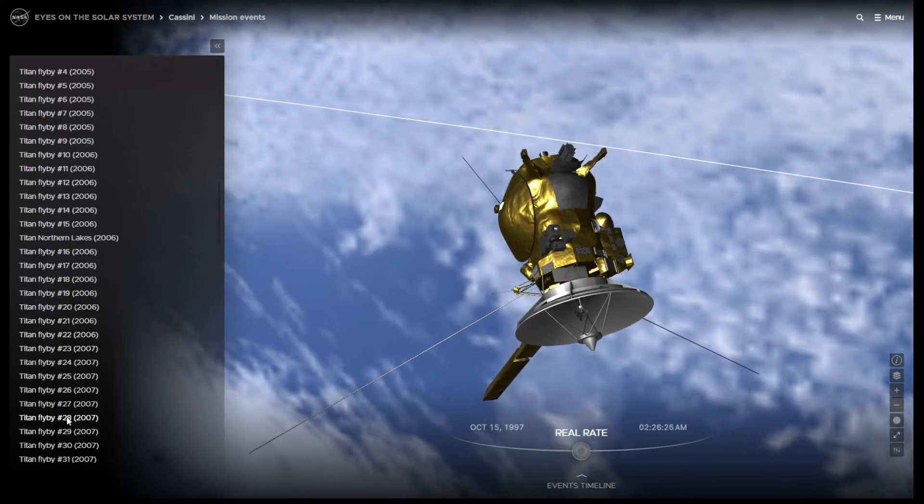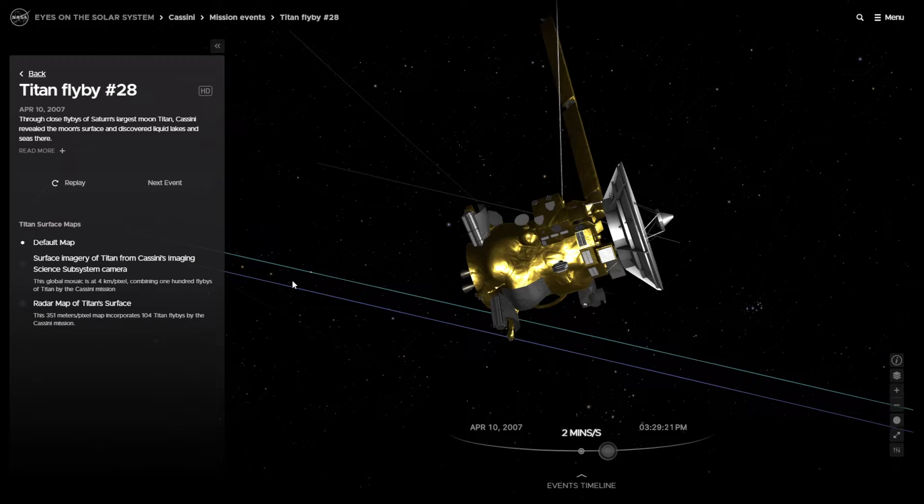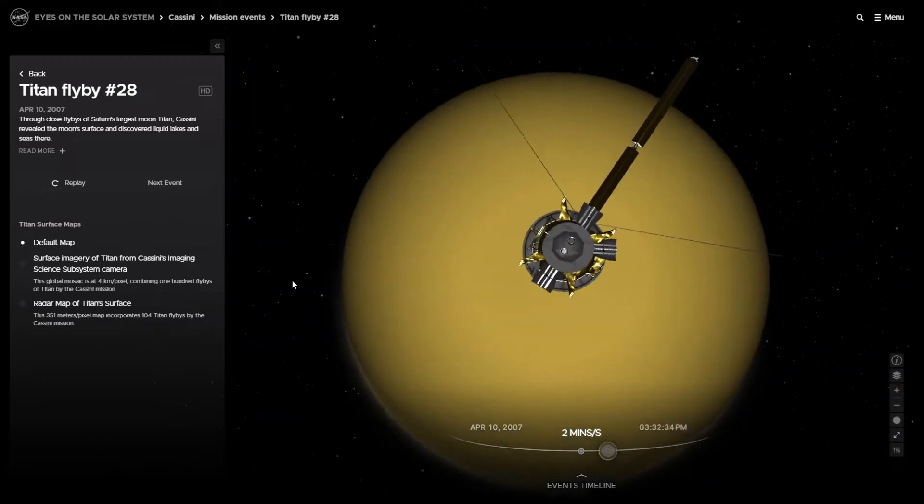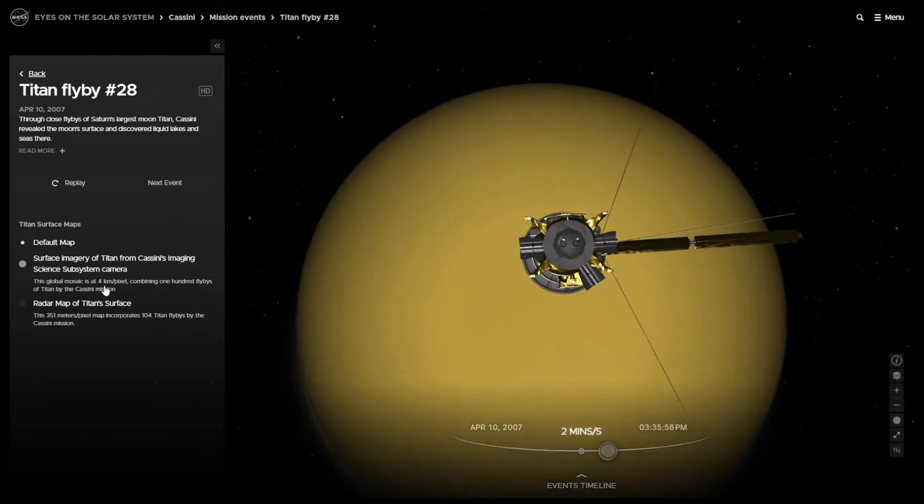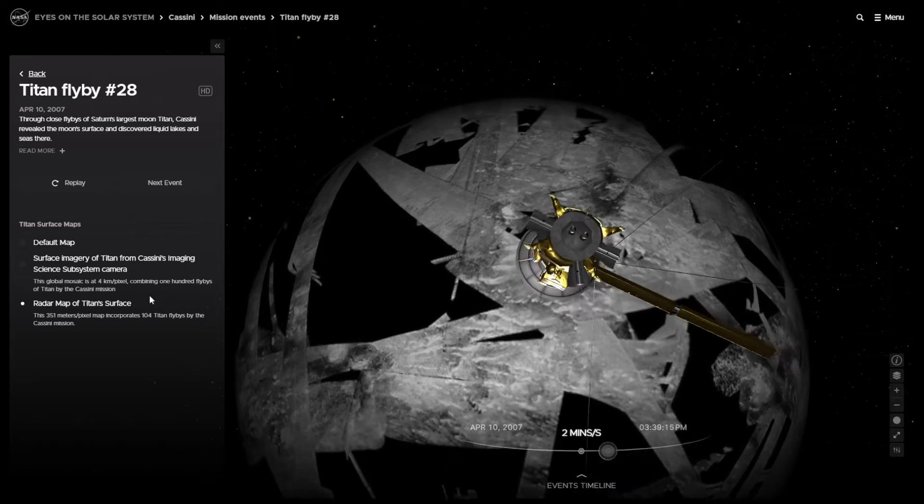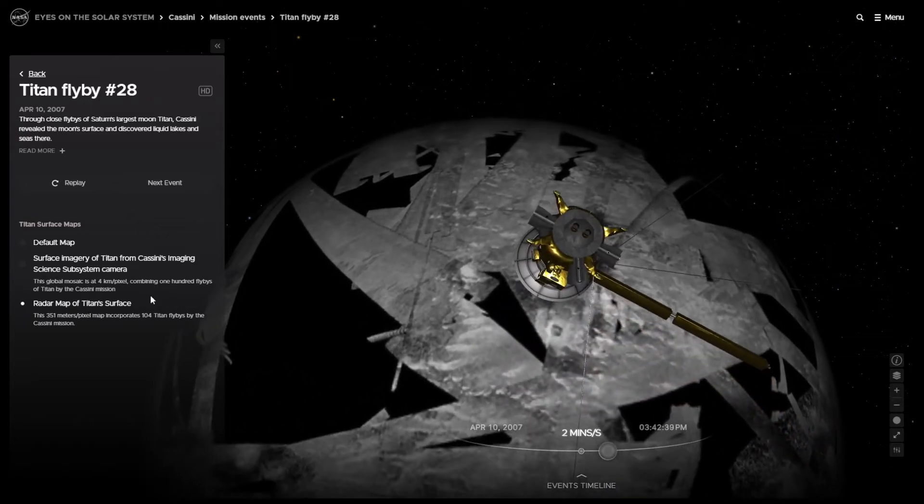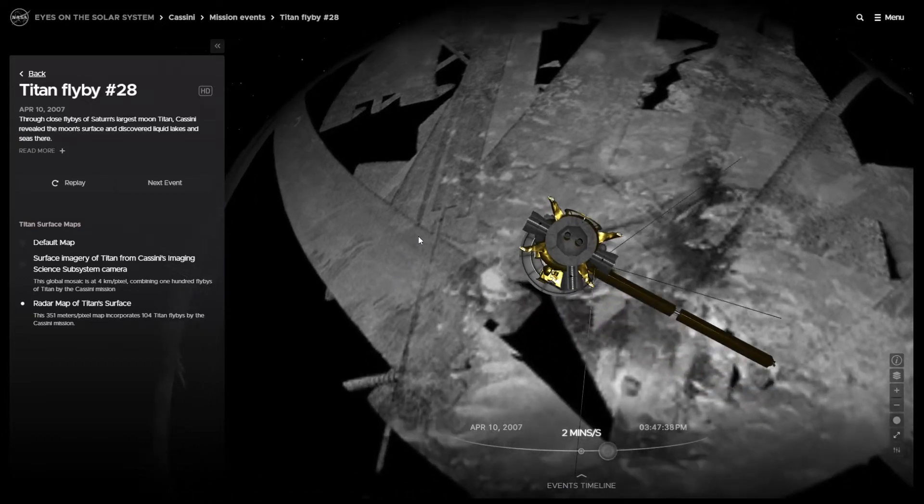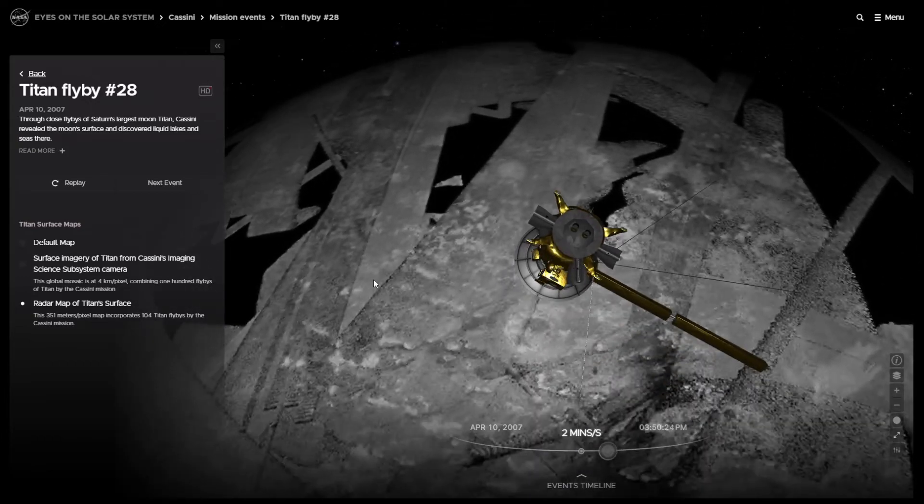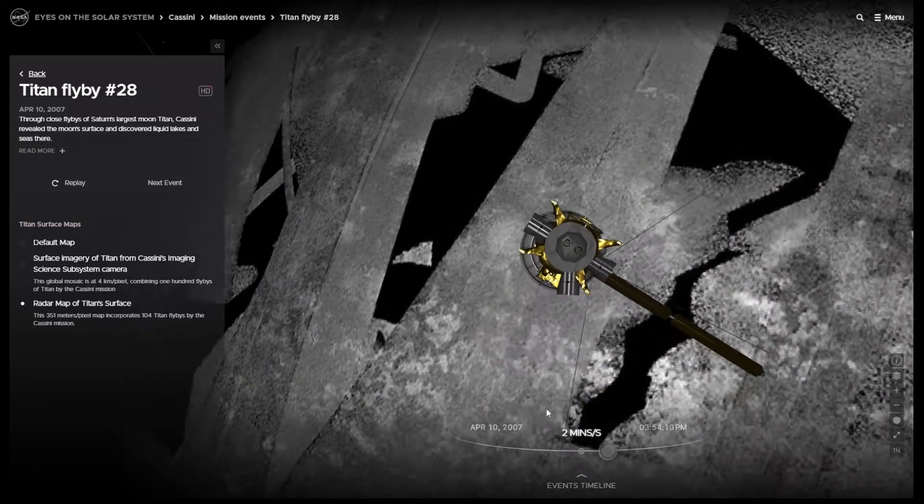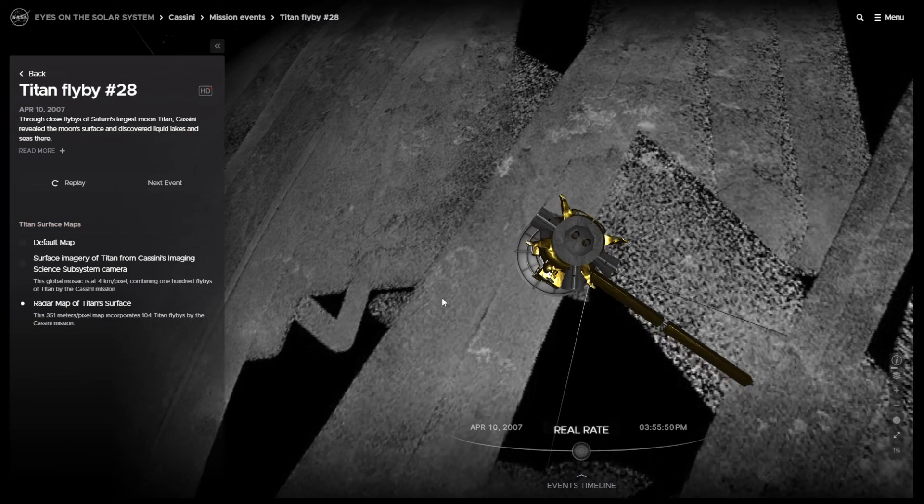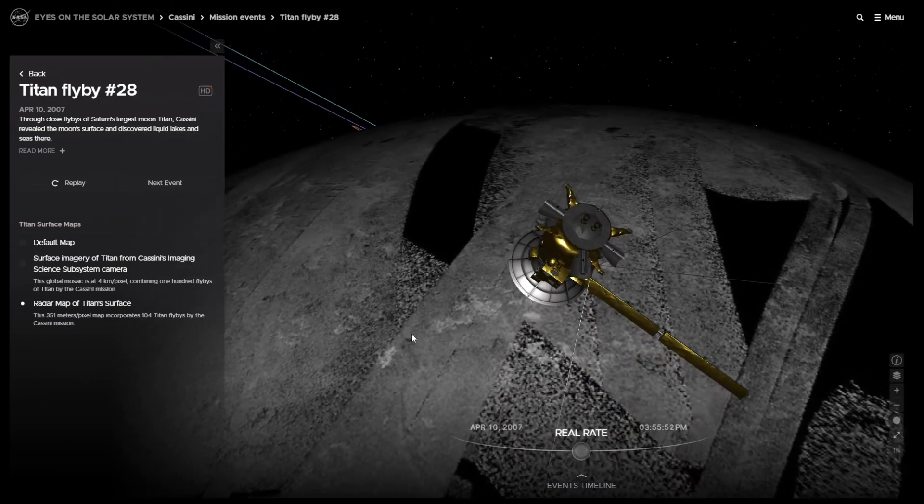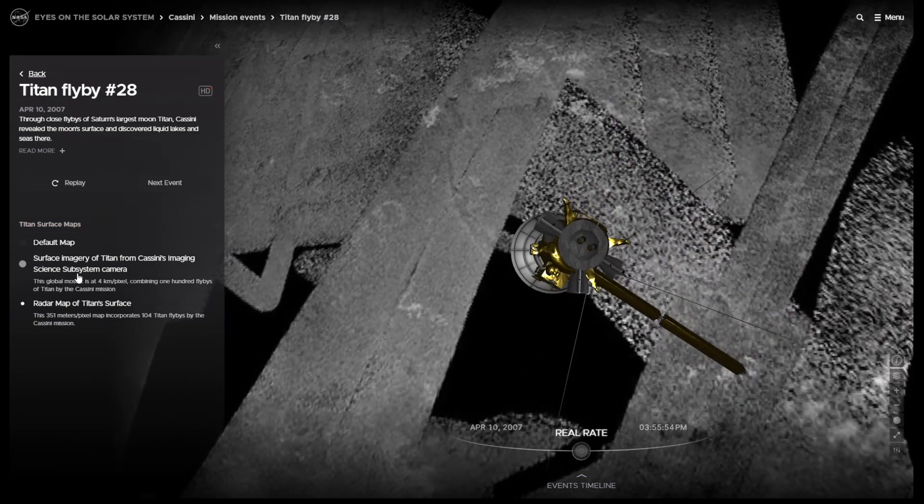I'm just going to pick one. Titan flyby number 28 in 2007. This is what it was. Now on this one, we actually unveiled northern lakes of Titan with the radar. We found methane lakes, and these are the radar swaths that showed it to us. Turn on HD so it looks a little better. We go a little slower. This is the real rate as it unveiled this swath.